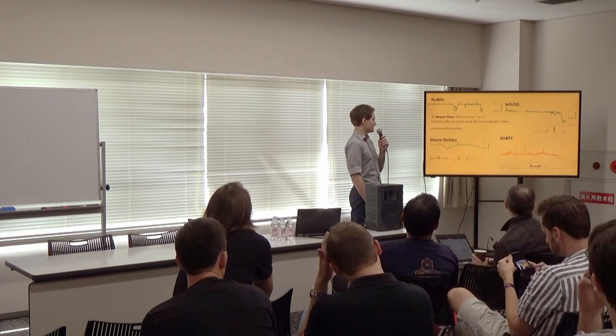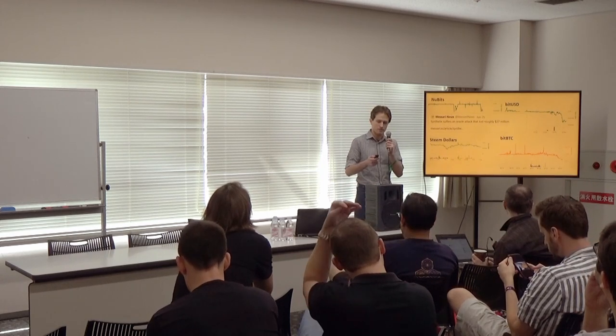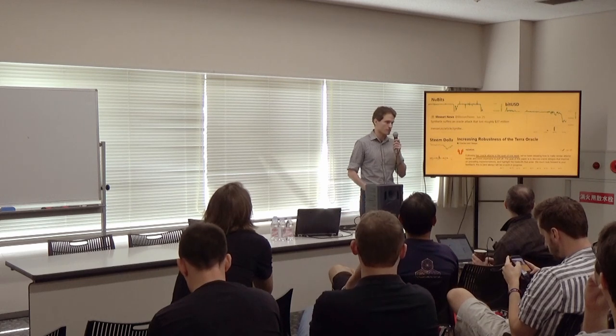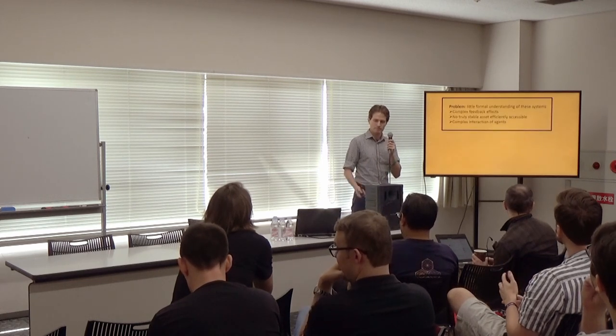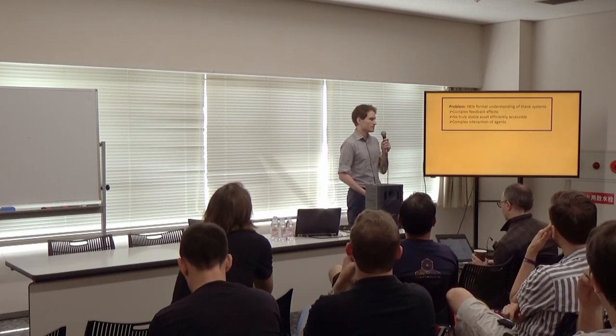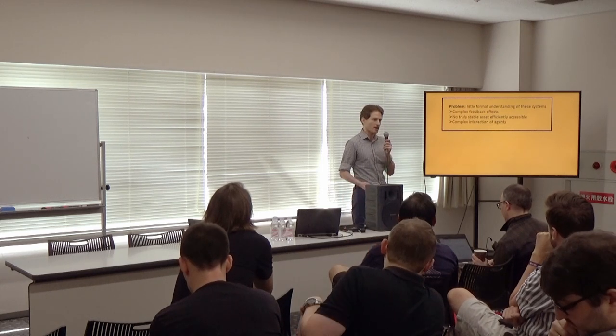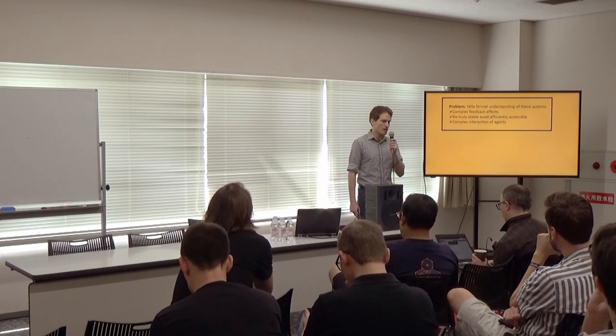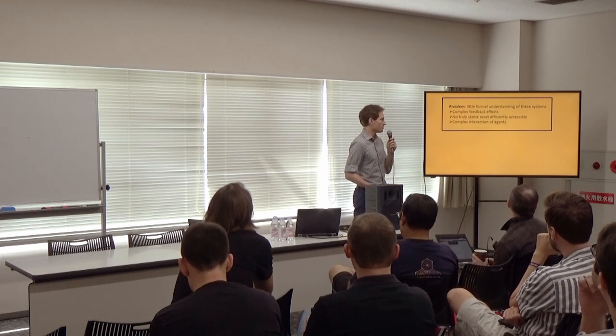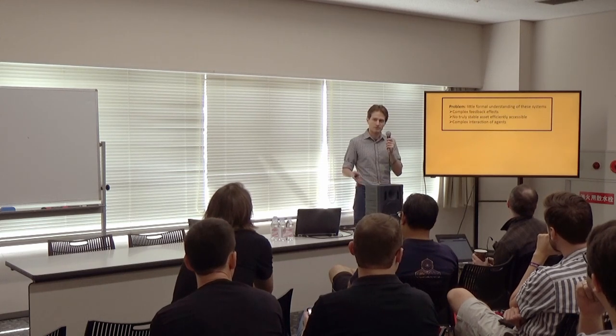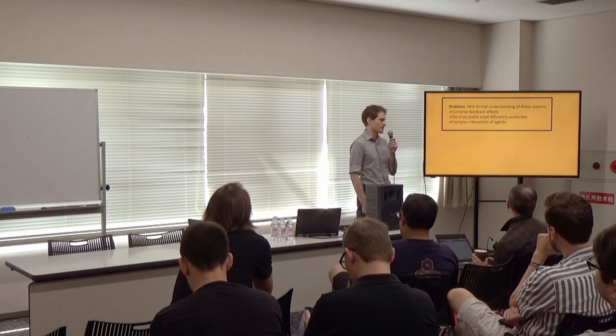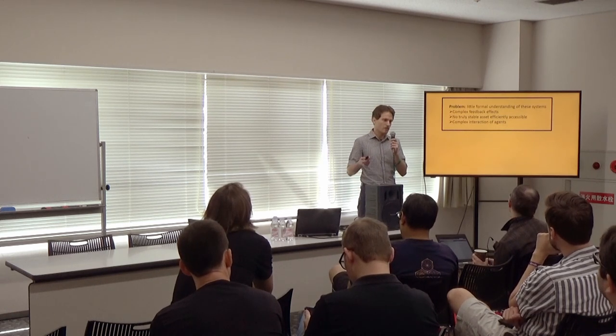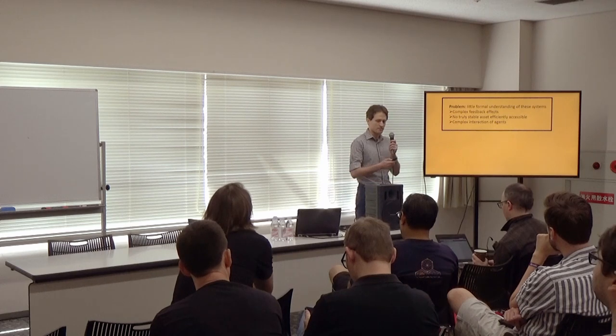In more recent news, this past summer, Synthetix suffered an oracle attack. And a month later, Terra, another stablecoin, suffered two oracle attacks. The problem with these systems is that we really have little formal understanding of how they work. They end up having some complex feedback effects. There's no truly stable asset that's sufficiently accessible within these systems, which is actually what we're trying to create in the first place with stablecoins. And it involves complex interaction of different agents.